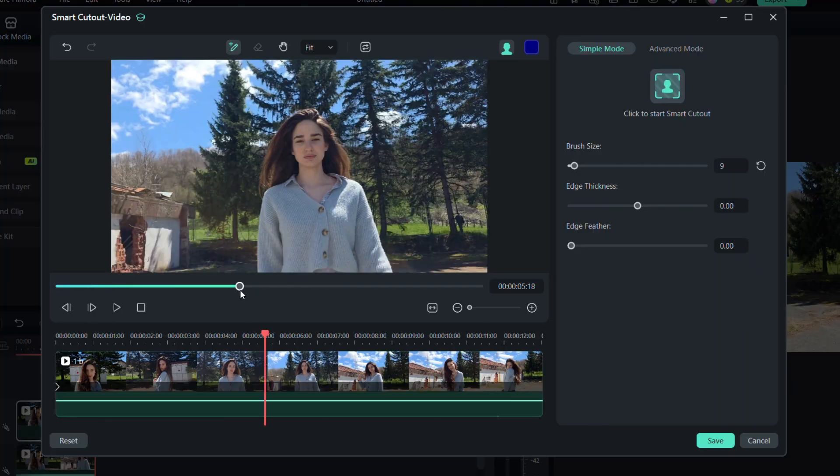I recommend manually brushing over the person in a few frames to help the AI produce better results.